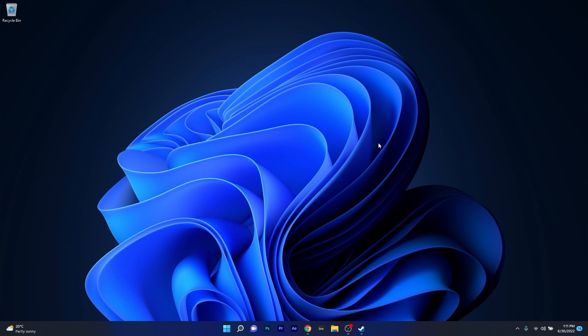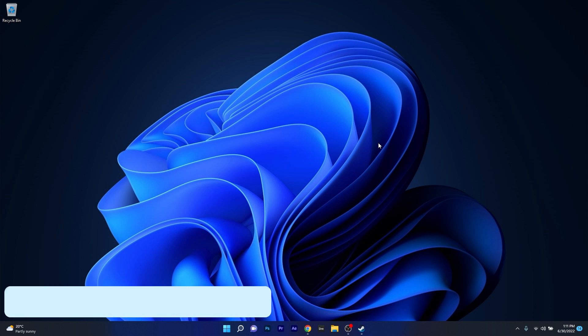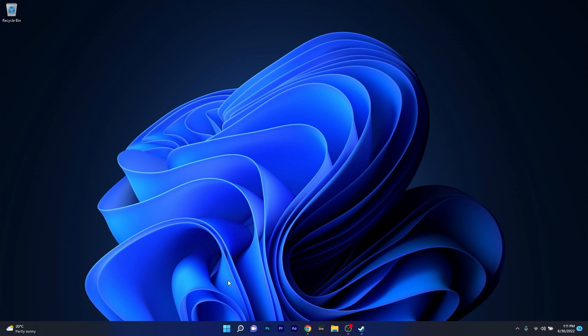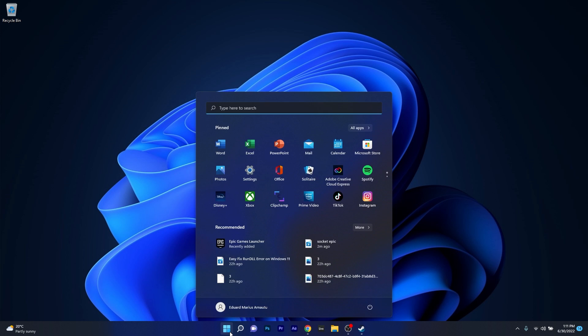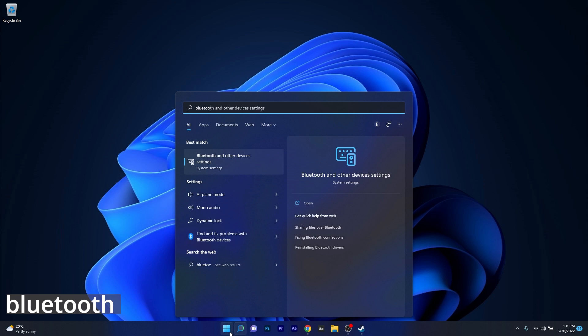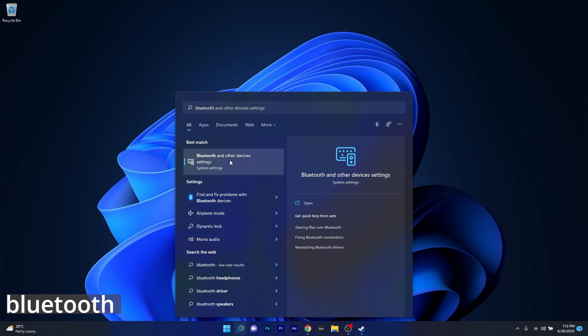Moving on, if you have a wireless PlayStation controller what you can do is check the Bluetooth settings. To do this press the Windows button then simply type Bluetooth and then select the Bluetooth and other devices settings.